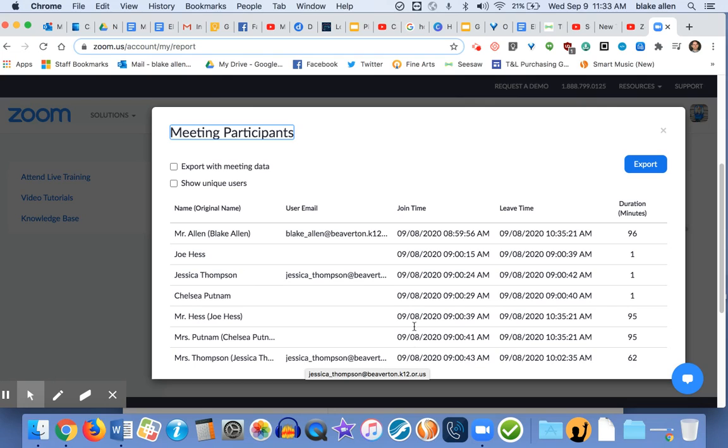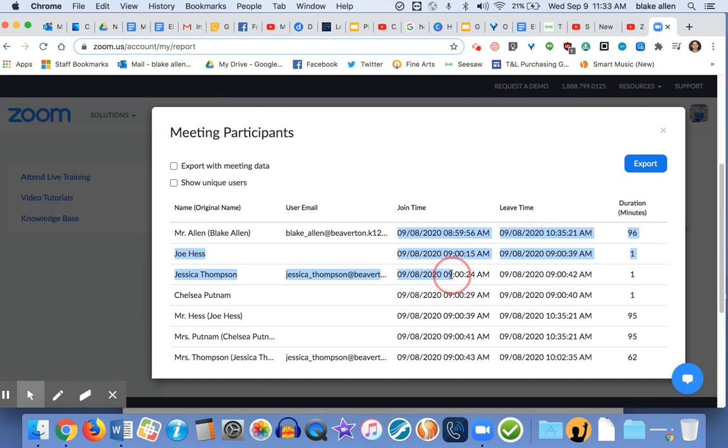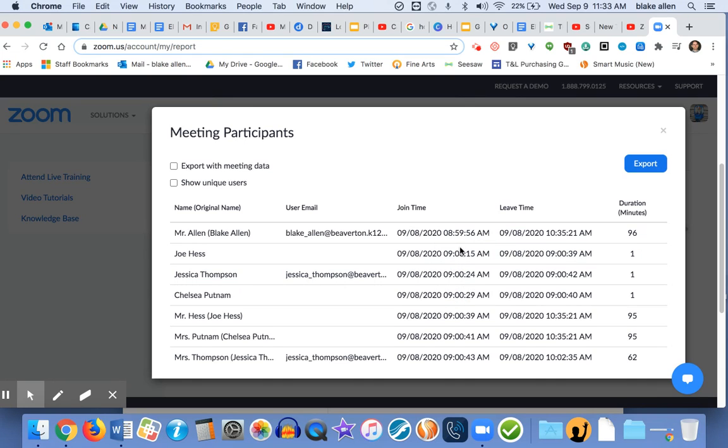Again, when you're looking for engagement, you can only do this a day at a time, so you can't zero in on just half an hour. So you're going to have to search in this report and look at the timestamp between like 9 and 9:30, 9:30 and 10 for each of your classes.